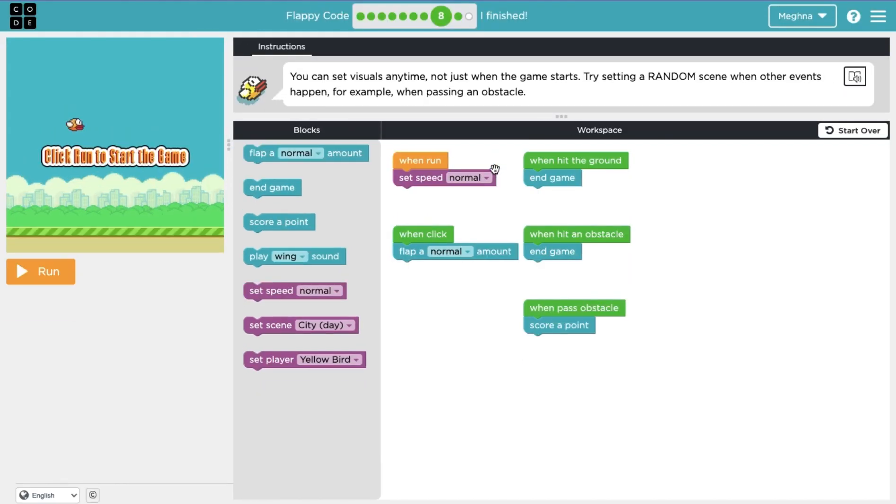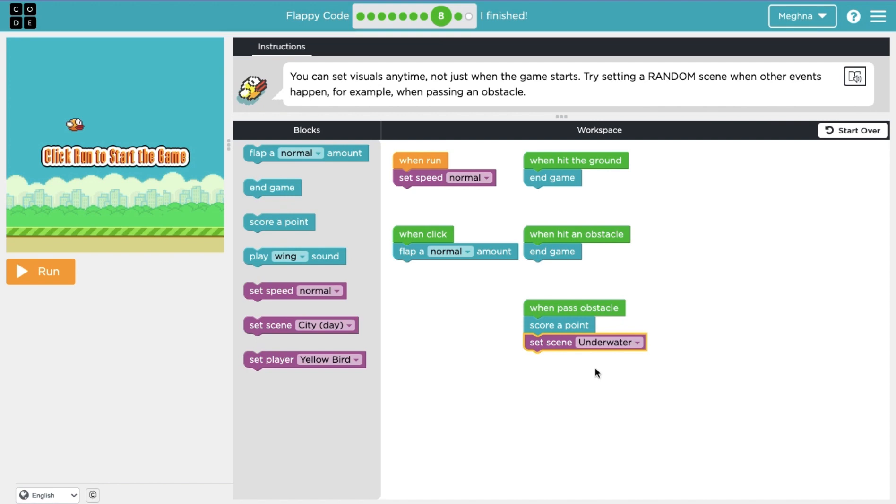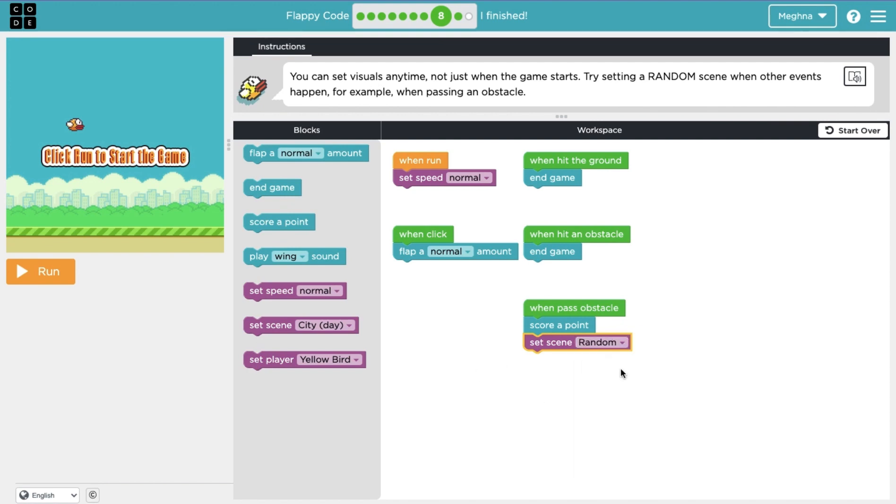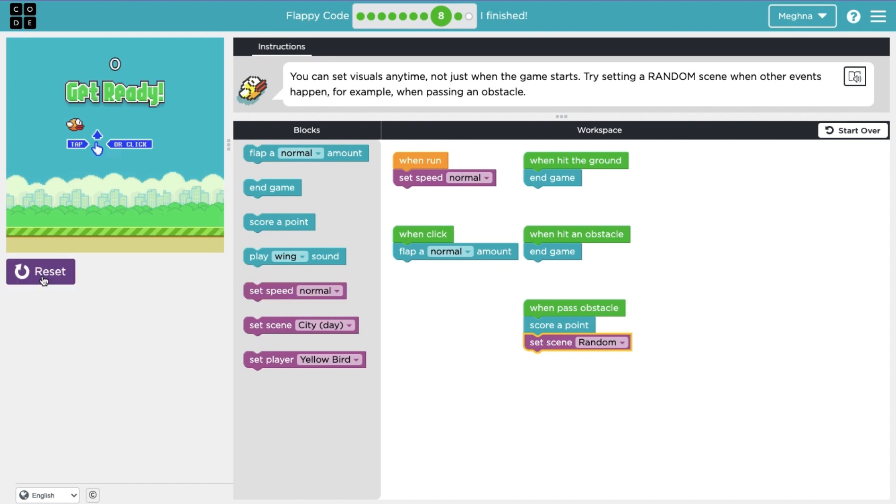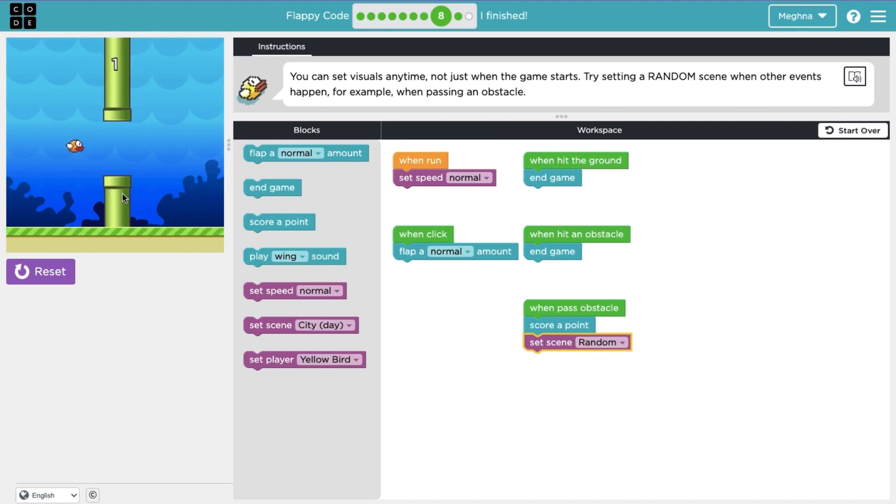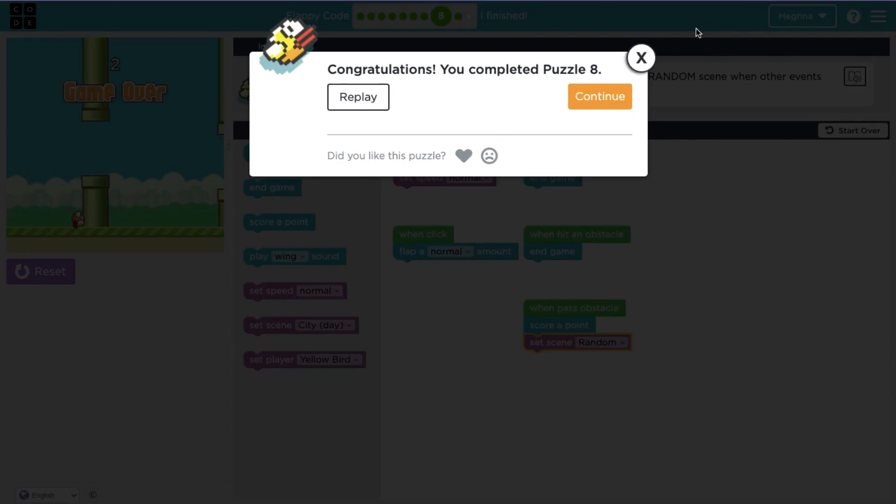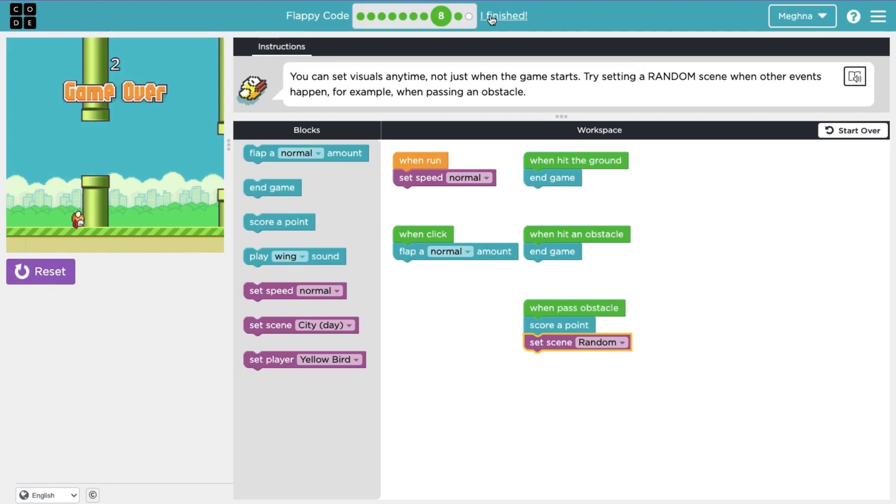Okay, part eight. You can set visuals anytime, not just when the game starts. Try setting a random scene when other events happen. For example, when passing an obstacle. So when you pass an obstacle, it's telling us to change the scene. So let's right here, let's make it underwater every single time you pass an obstacle. Or actually there's a random option, right? So it'll change every single time. When you pass an obstacle. Okay. Oops. Well, that's embarrassing. But you get the point. You saw it earlier when it changed. So that's what lesson eight wanted.